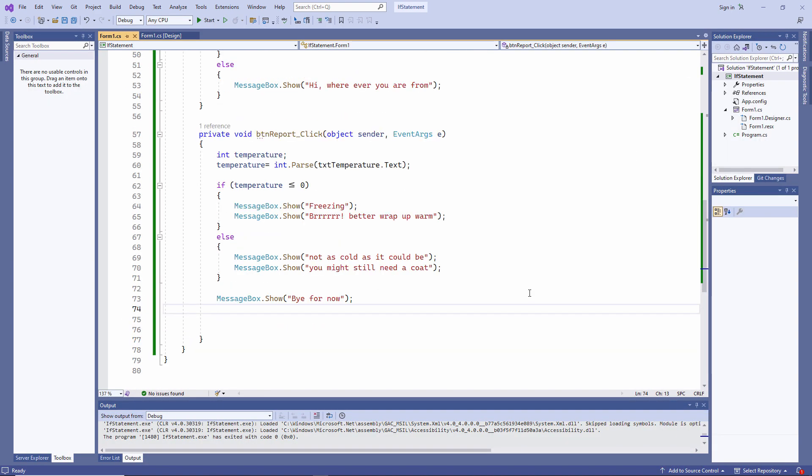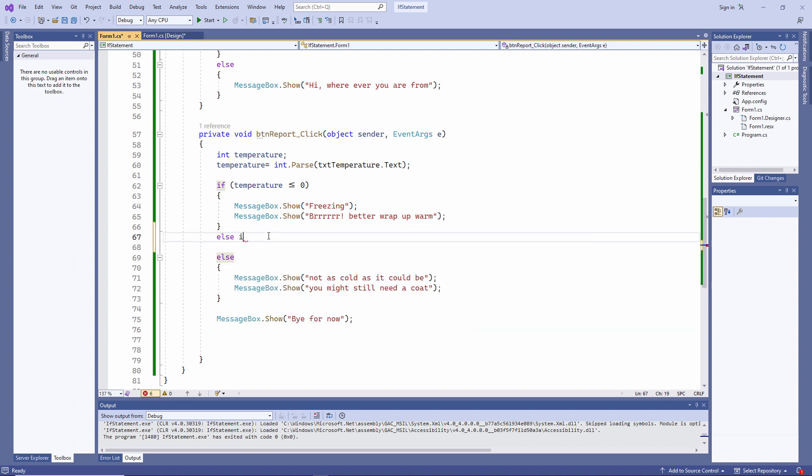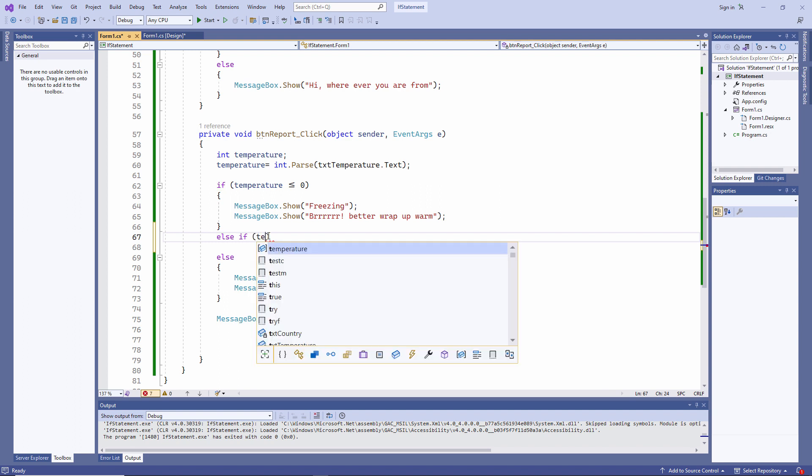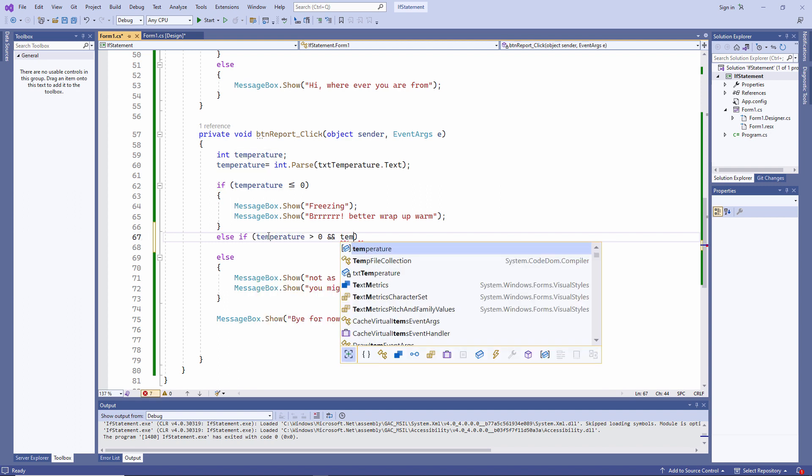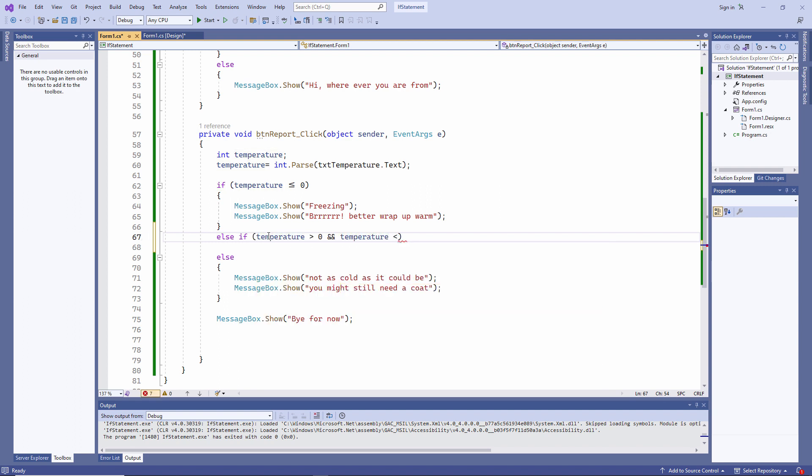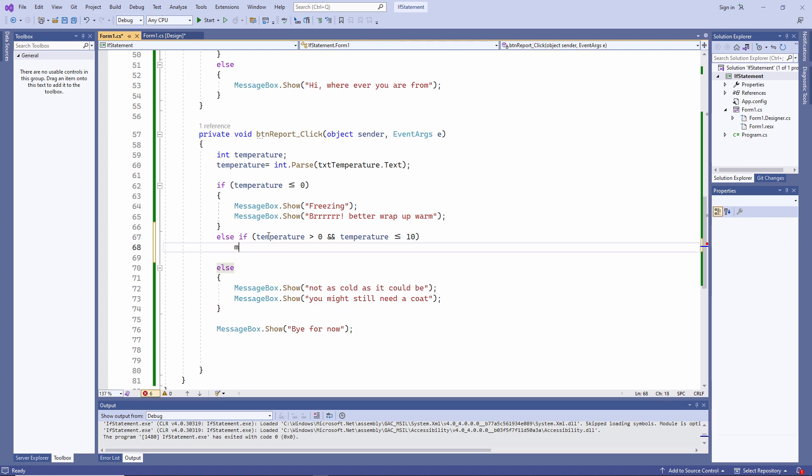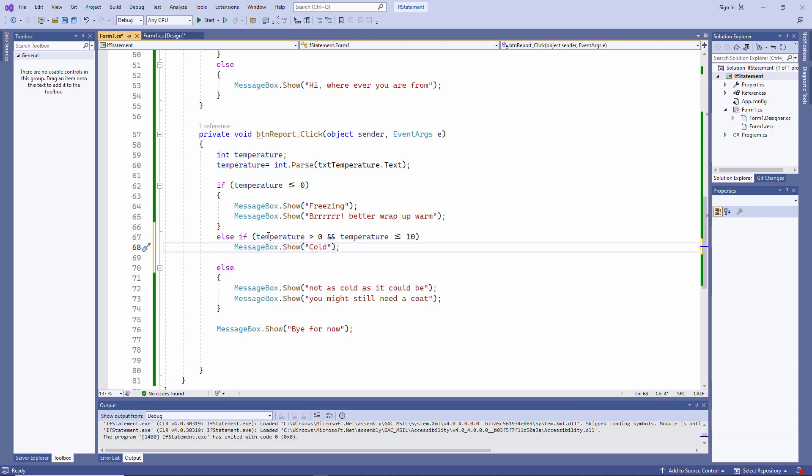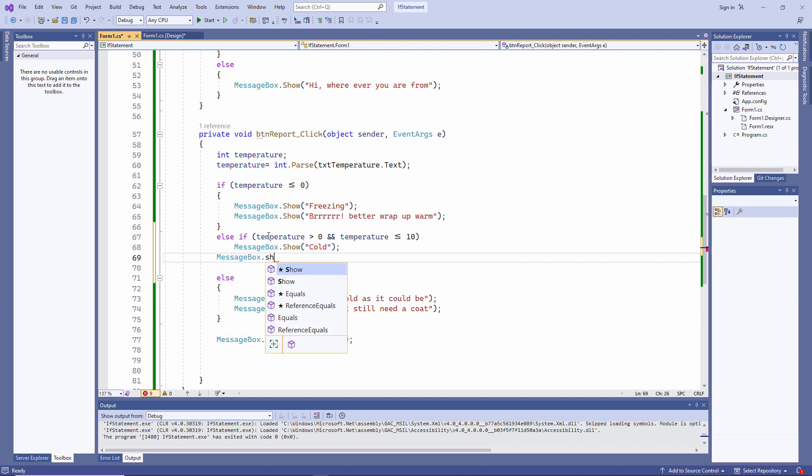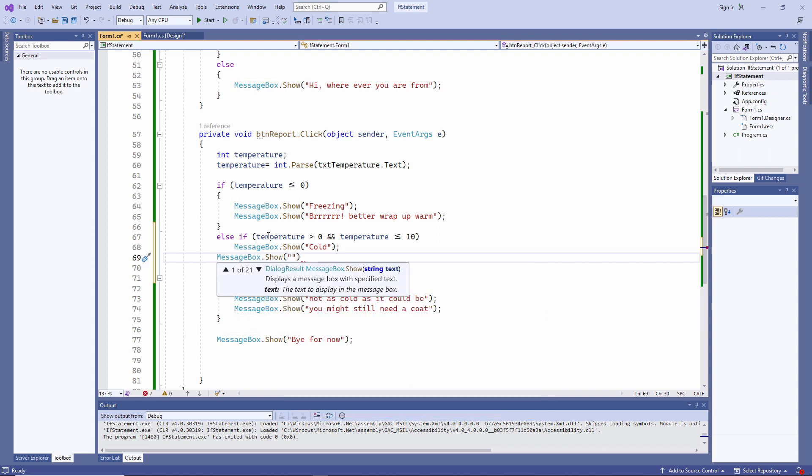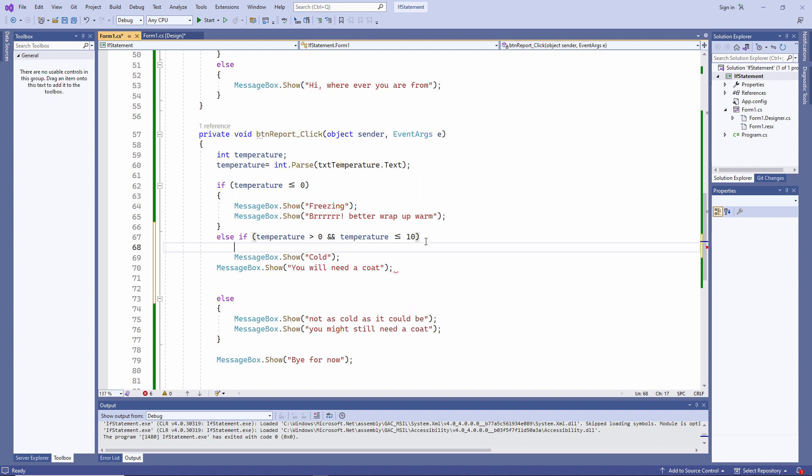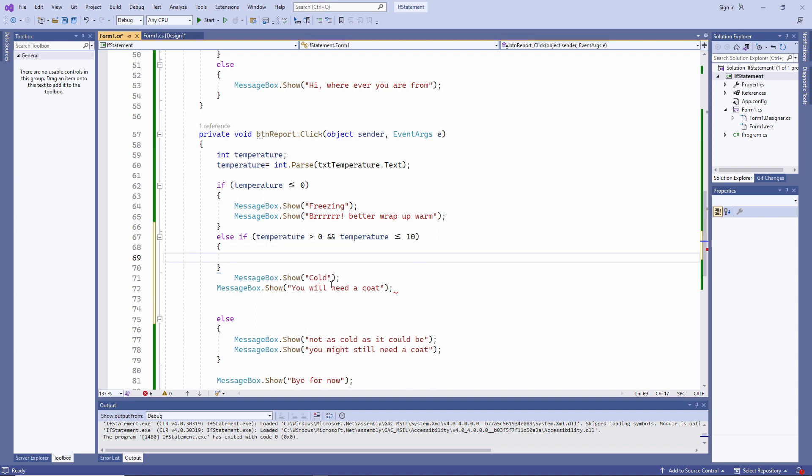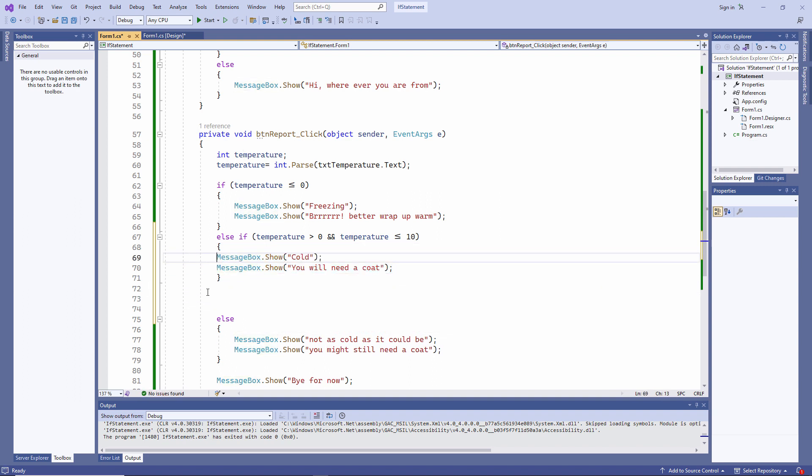Now let's add a few else ifs. Remember else has to be the last section of an if block. I'm getting a syntax error here. And that's simply because I forgot to put in the curly brackets. That's better.